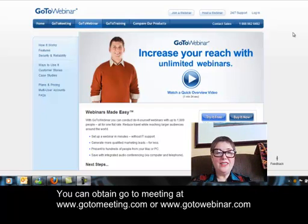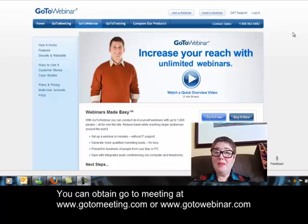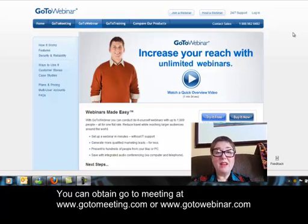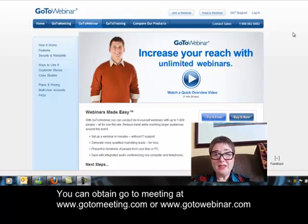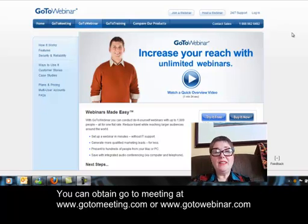Hi, good morning. This is Lisa Chippatine from TechnologySimplySpeaking.com. We've got about 19 inches of snow outside today here in New York, so I'm not going to be able to make it to the office, but we have an all-day conference planned. So how are we going to do that? We're going to do that via something called GoToMeeting.